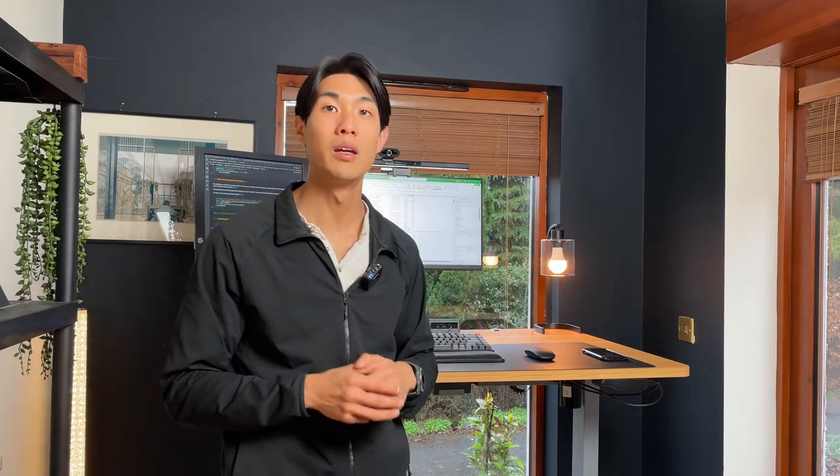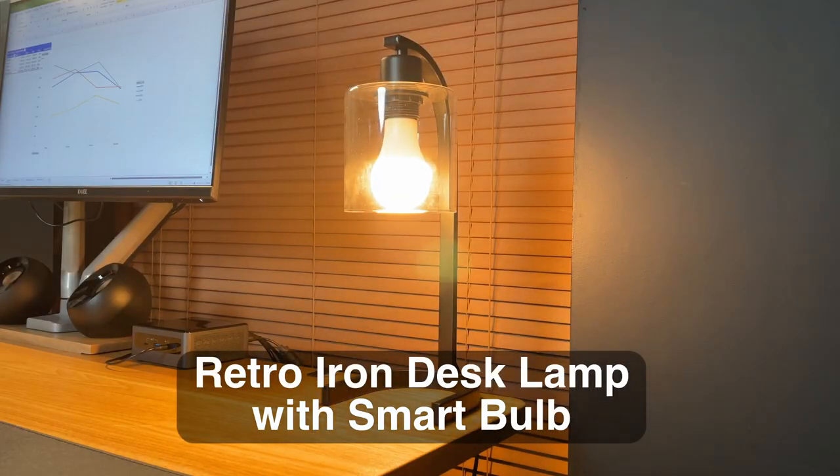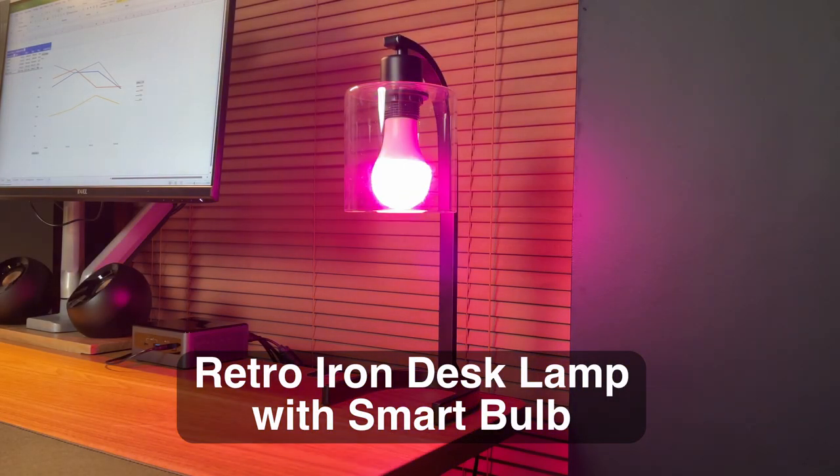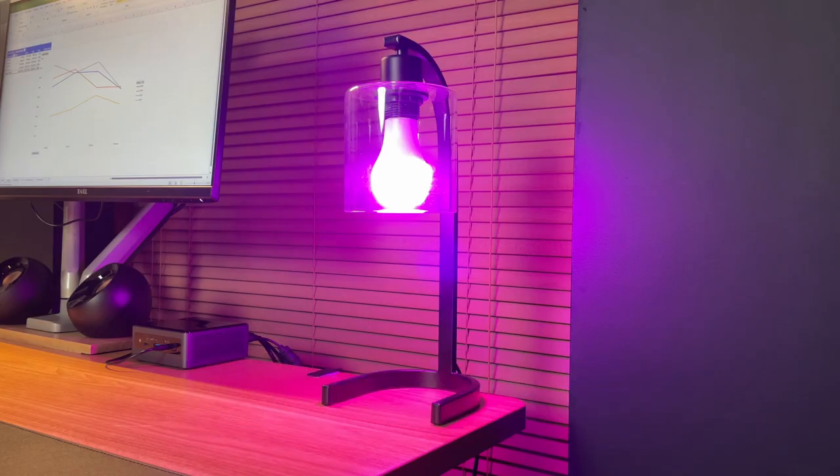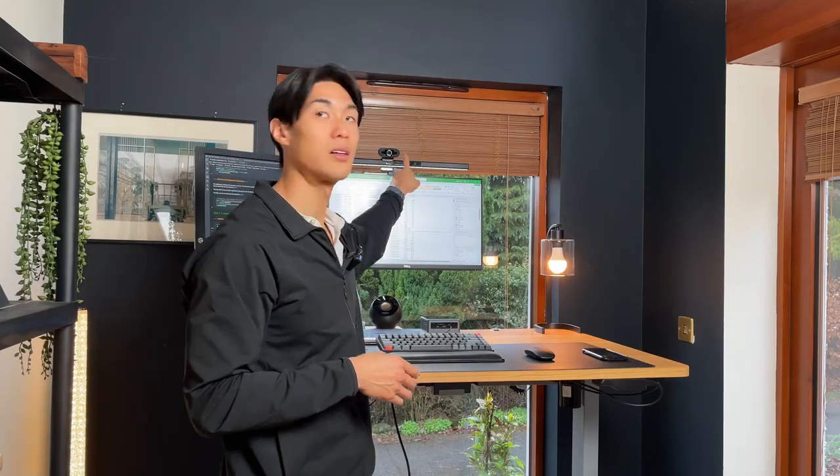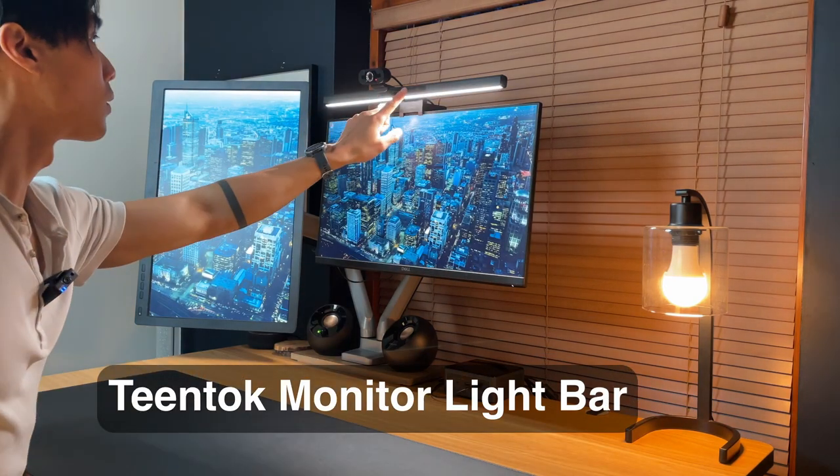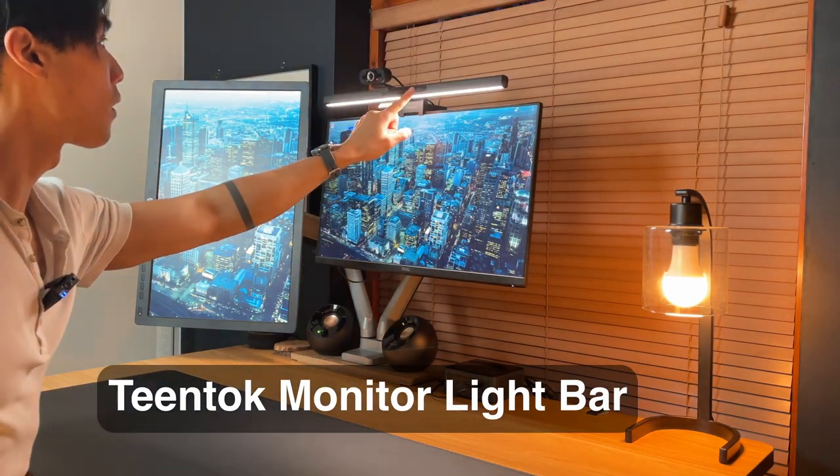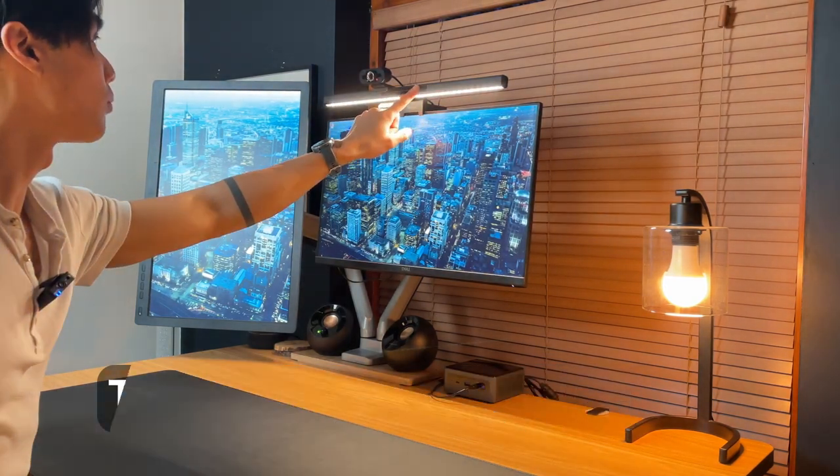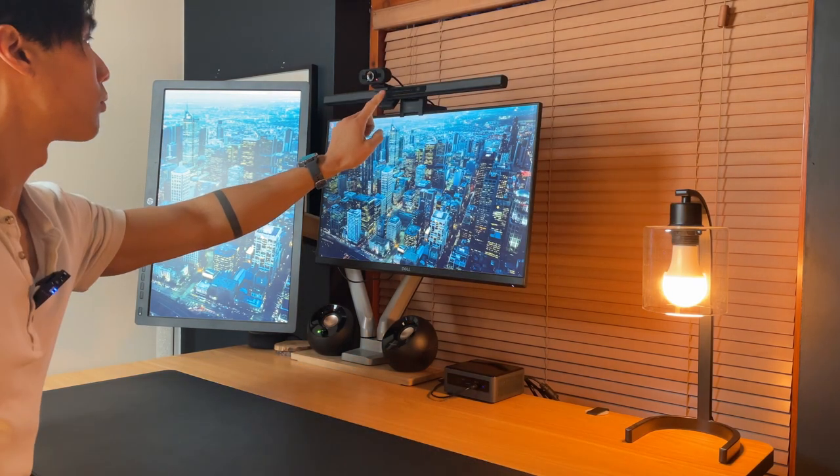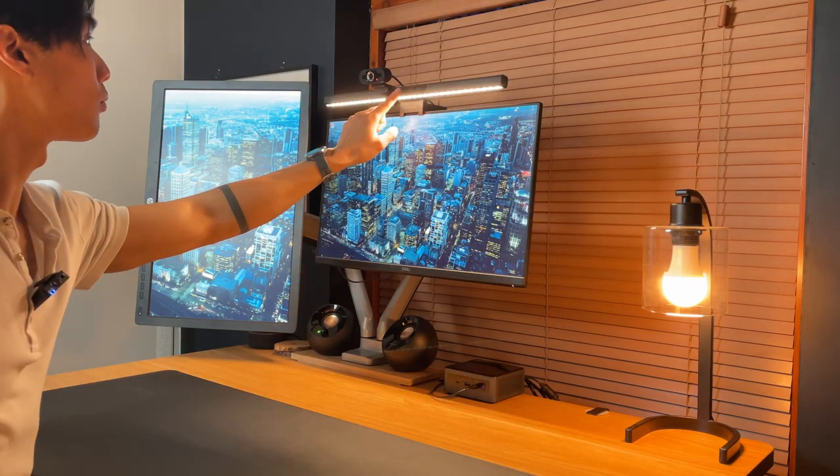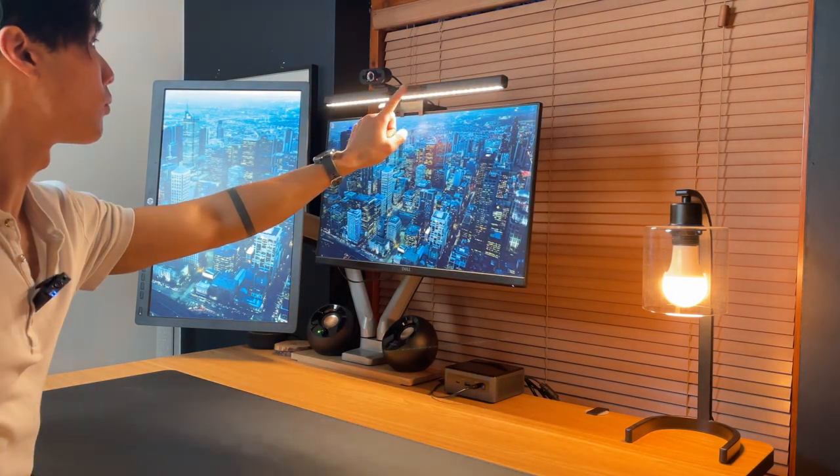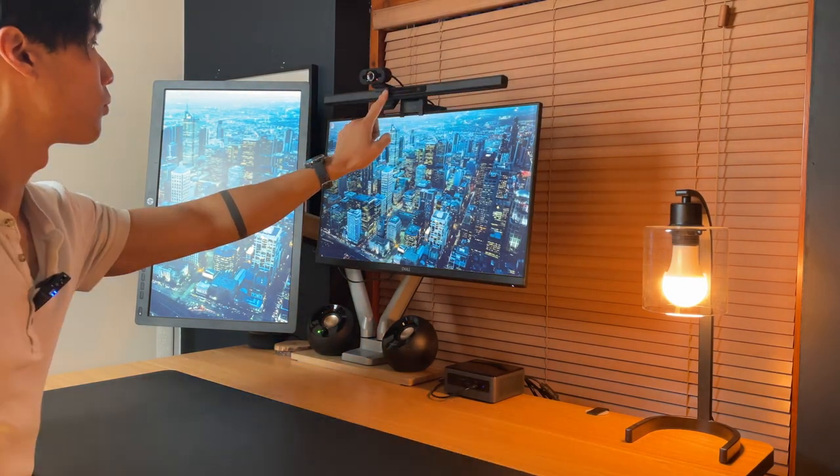On the light front, I have this industrial looking black retro iron desk lamp in the back. It's got a smart bulb in there, which is great because I can adjust the brightness and the colors. And I have this TeamTalk light bar at the top of my main monitor. This is an absolutely fantastic addition to my home office. It lights up the area that I need exactly, and it saves me space by lifting up the light onto the top of my monitor, so I cannot imagine living without one now.